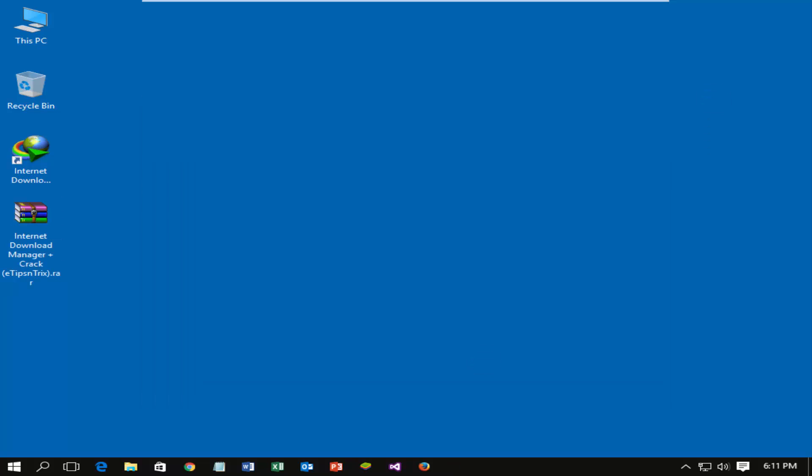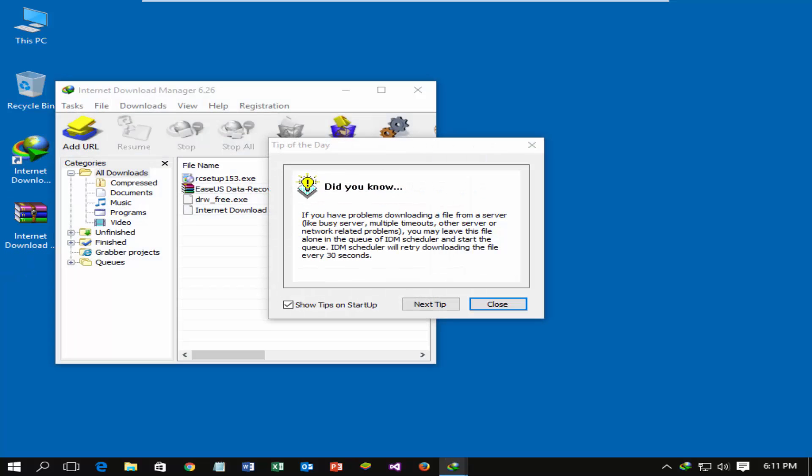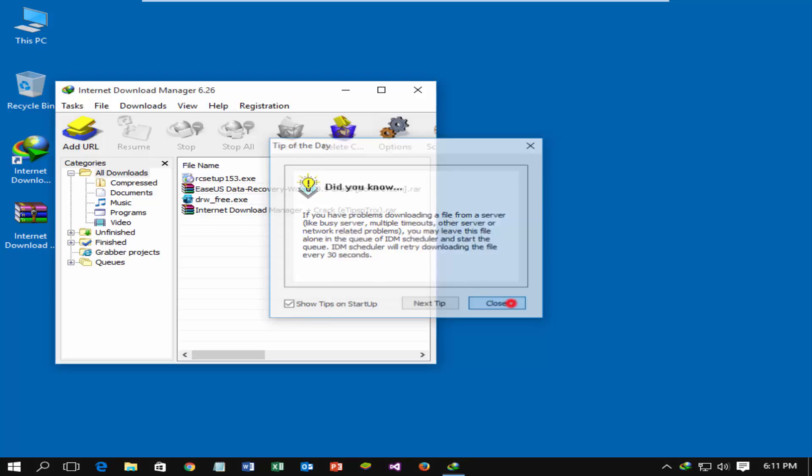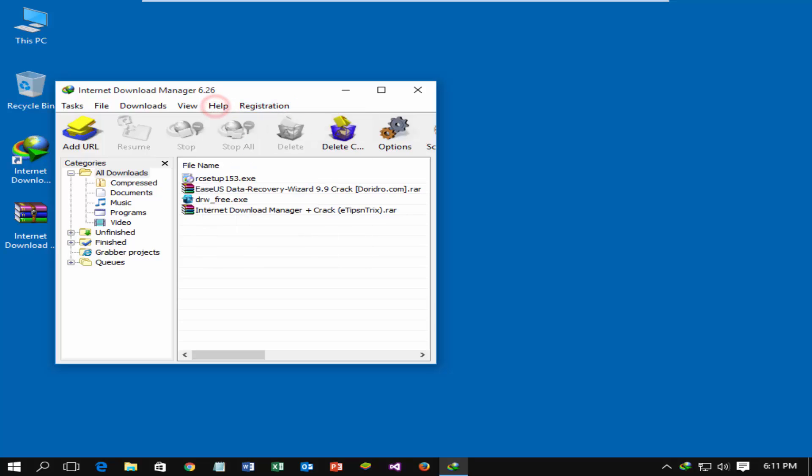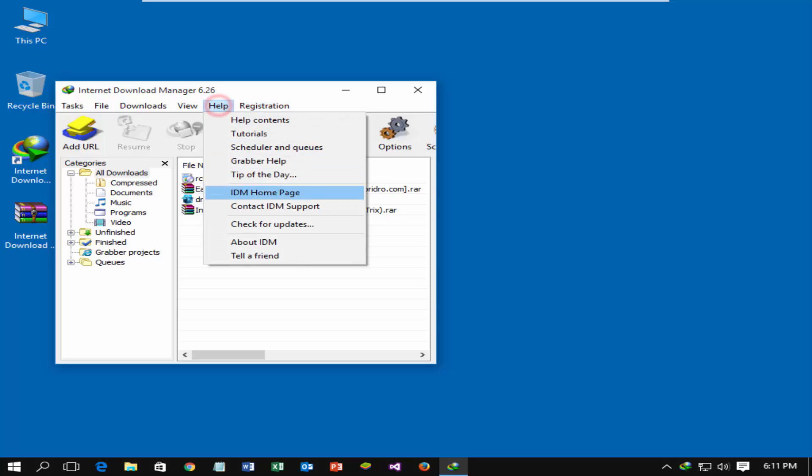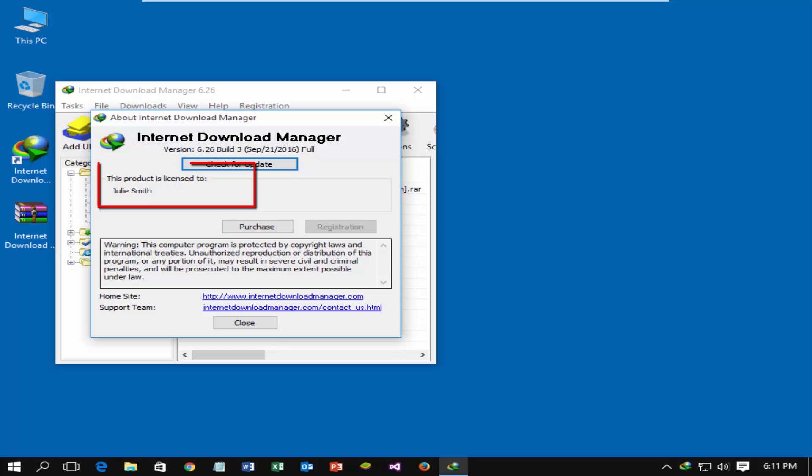Now let's check the activation status. Open Internet Download Manager. Click on registration option, it has been already disabled. Click on help menu, then about IDM. IDM is showing product is licensed.